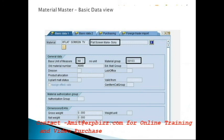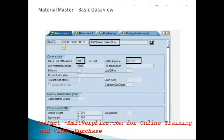The material master has many different views. Some views are important for purchasing, others for sales and distribution, quality management, and production planning. SAP is an integrated software, so when we talk about the MM module, there is integration with other modules — MM and FI, MM and SD. We enter procurement-related details, quality-related details for QM integration, and financial details for FI integration.